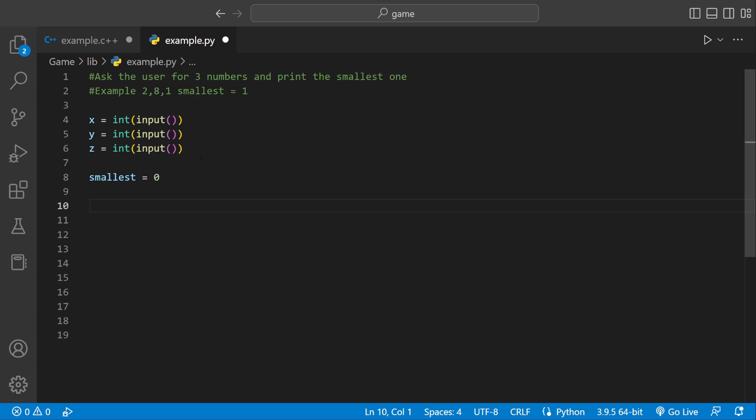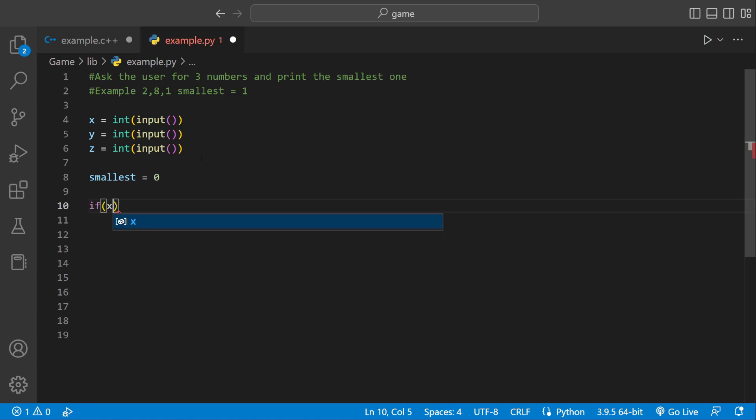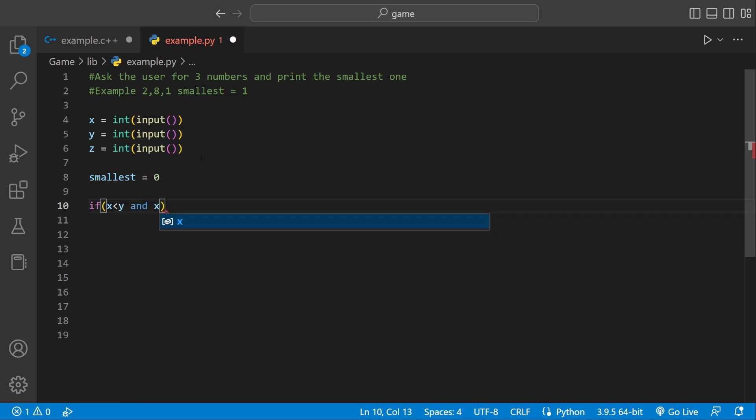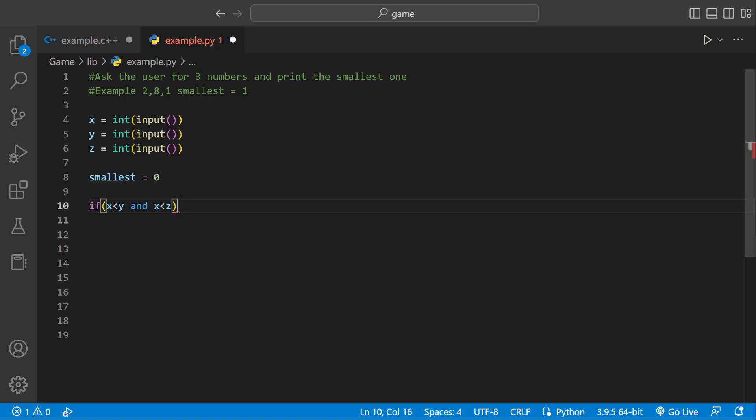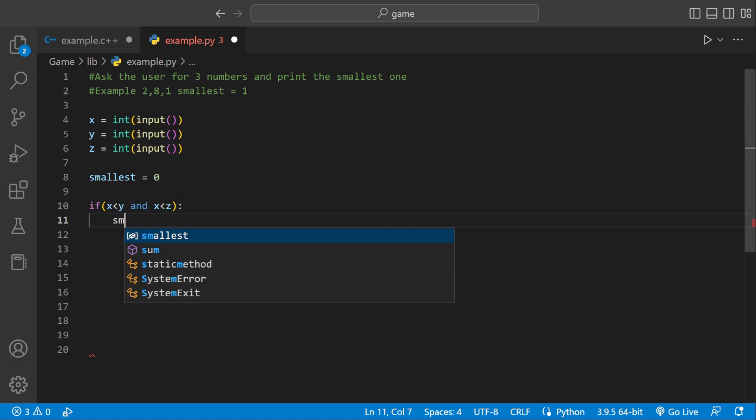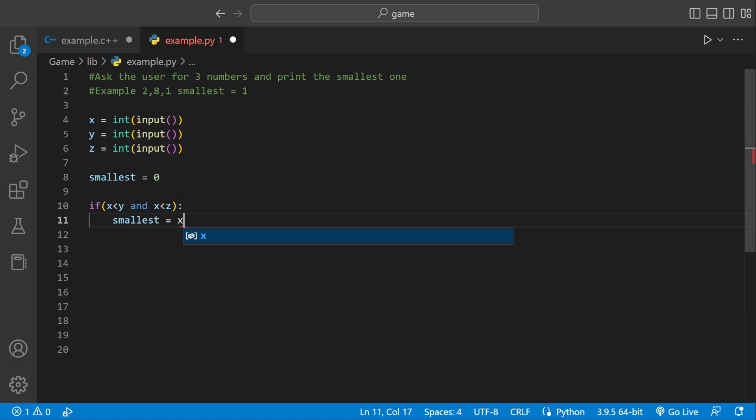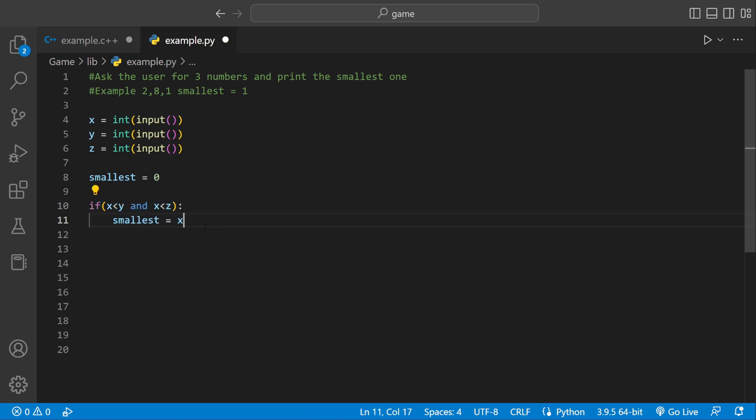So we can use an if statement. We could say if x less than y and x less than z. If that's the case, that means x is the smallest. So we could assign our variable smallest, which has the number zero, and set it to x. We could say smallest equal to x. This is the case if x is the smallest.